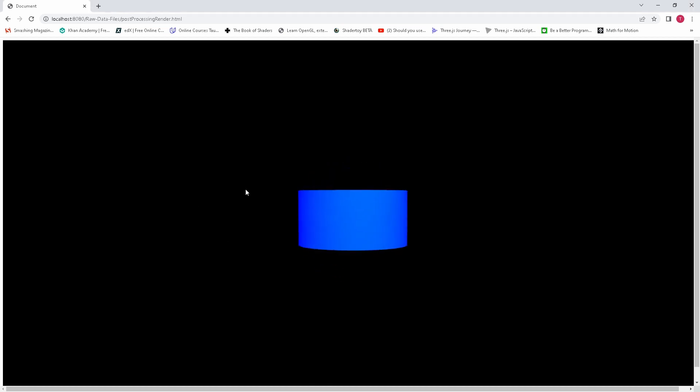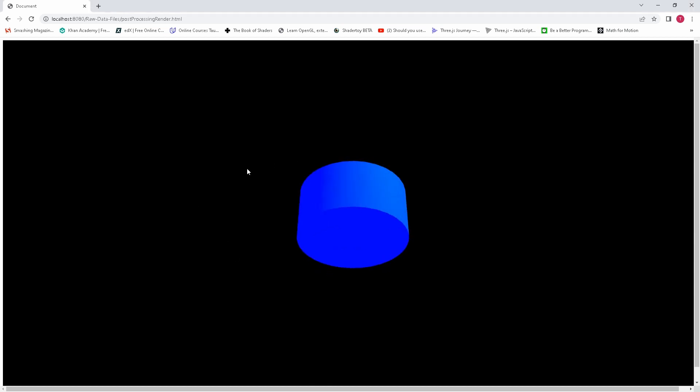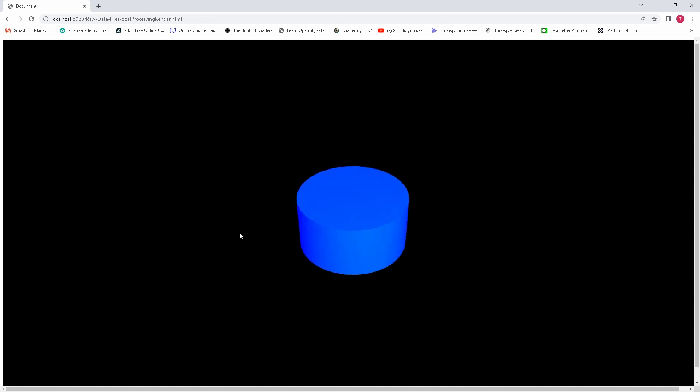Today I'm going to show you how to use post-processing effects. Right here I've got a naked scene. This is just a normal rendered cylinder.